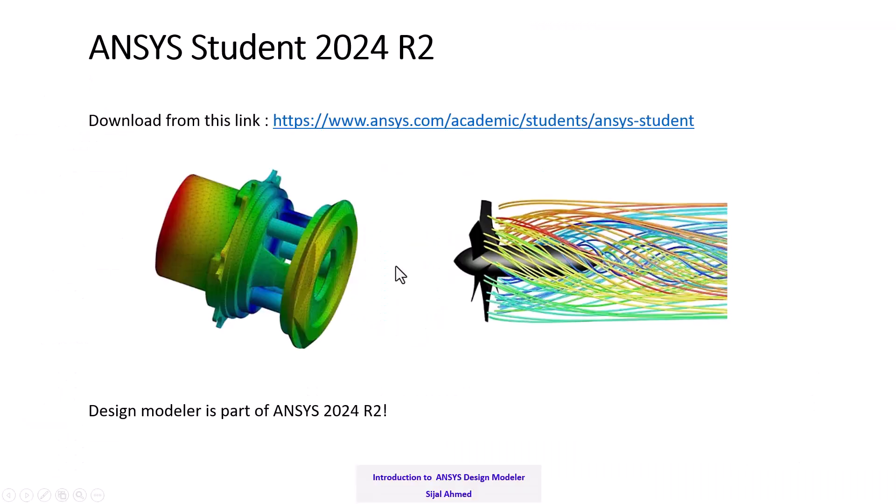The most important thing is software access. In this video, I am going to teach you how to get the ANSYS 2024 R2 student version.